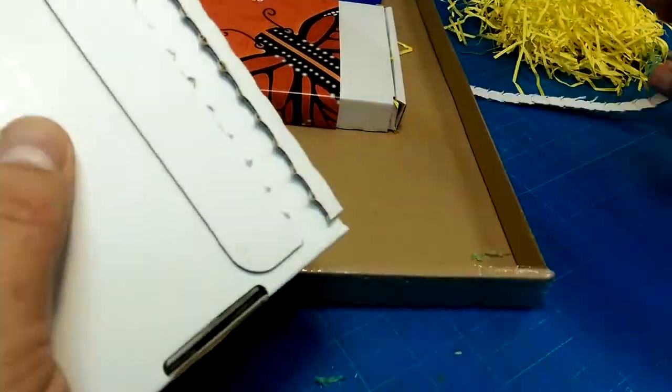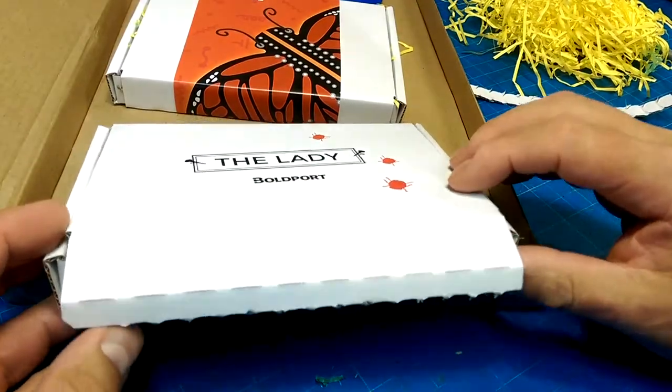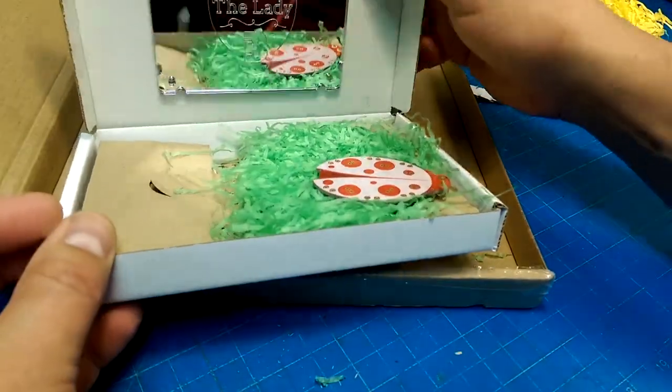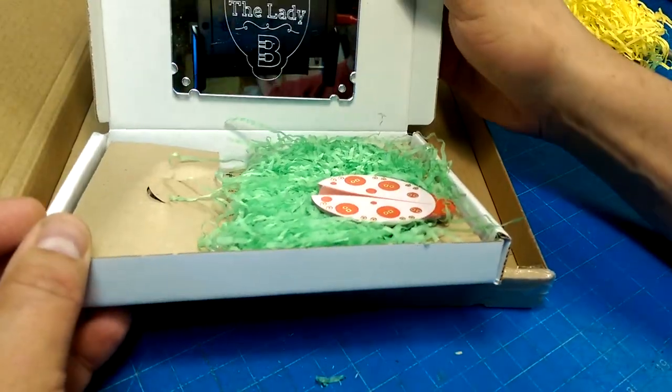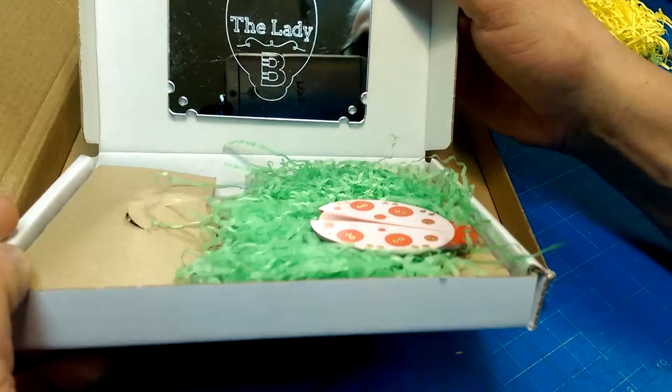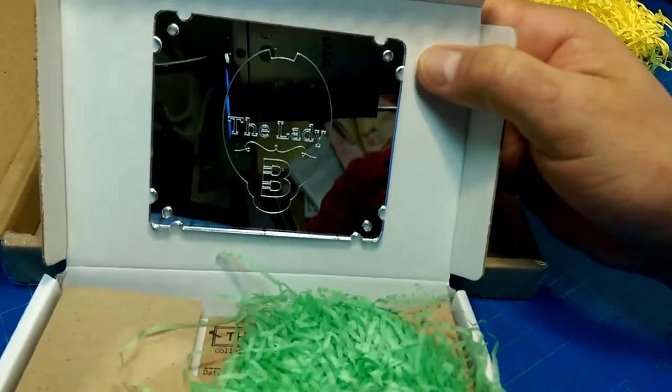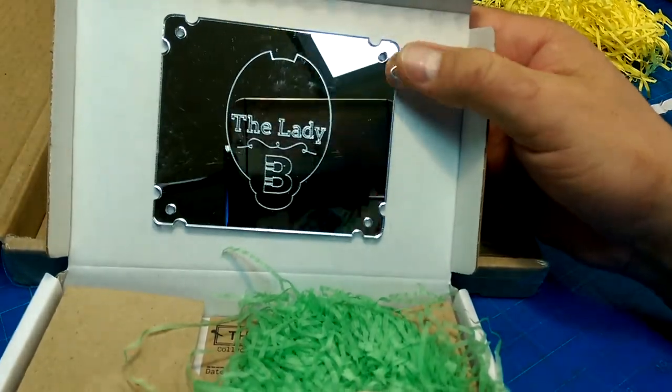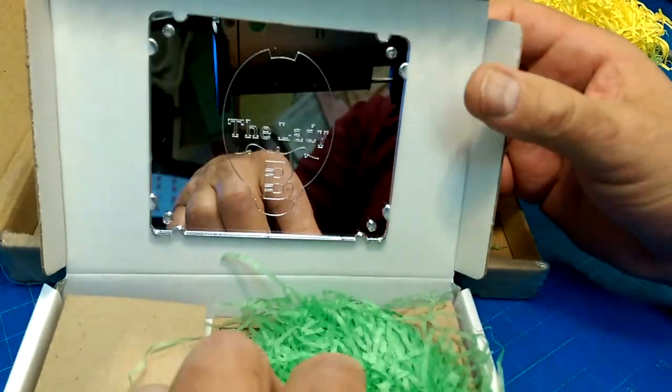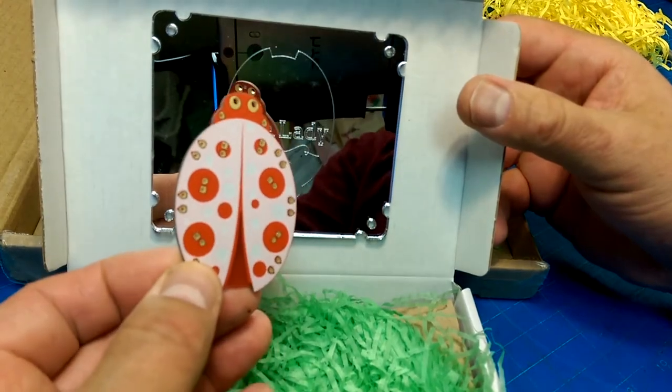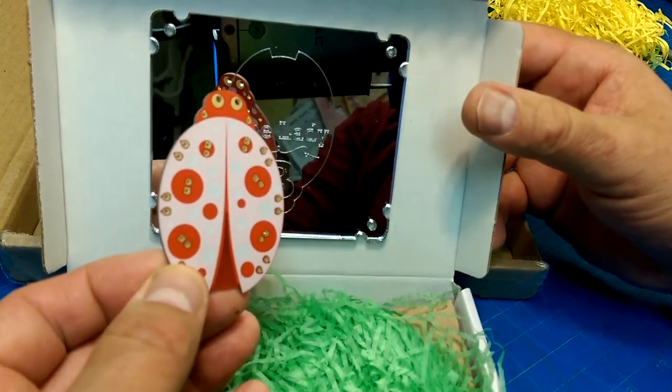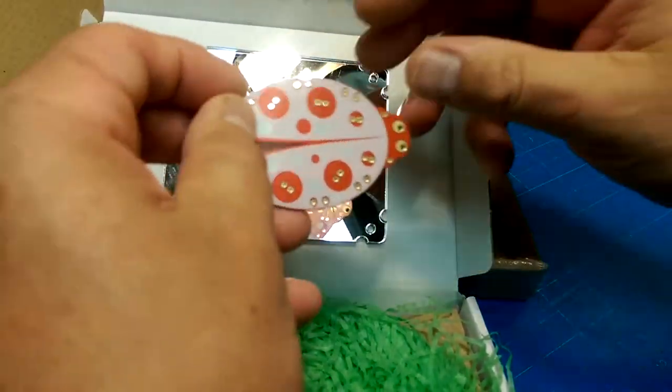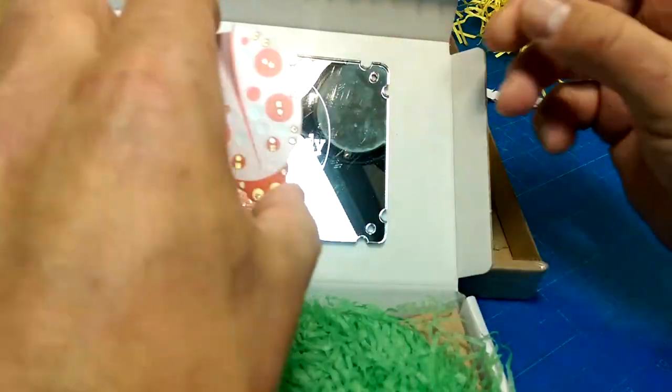A little zip. Oh, look at that. It comes with a little stand for the soldering project. That is so awesome.